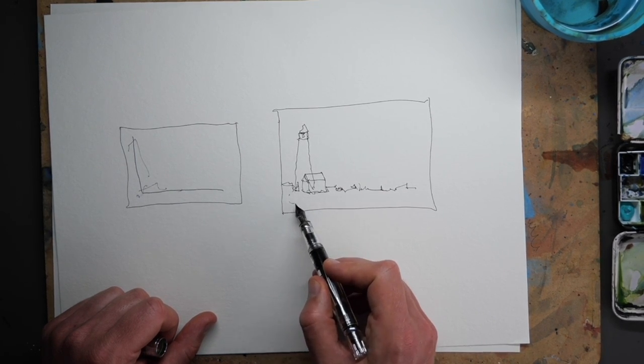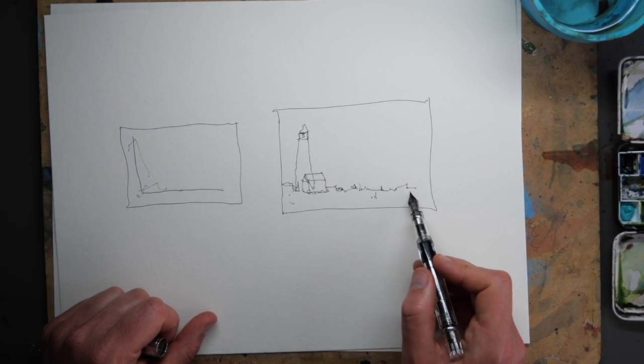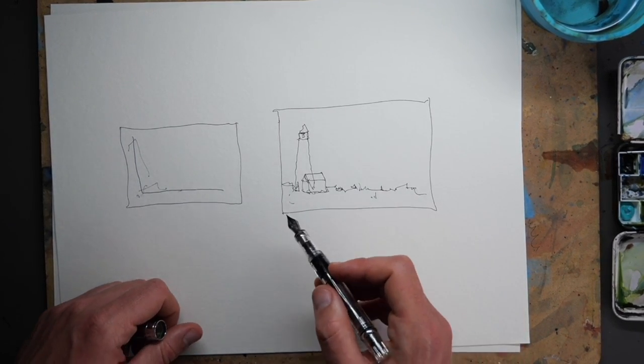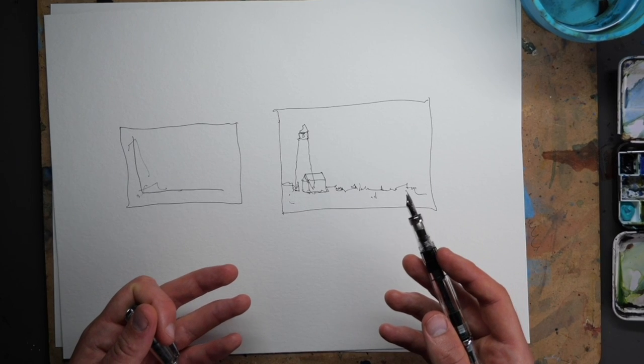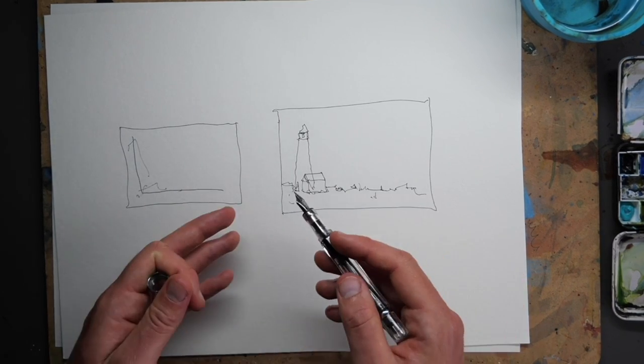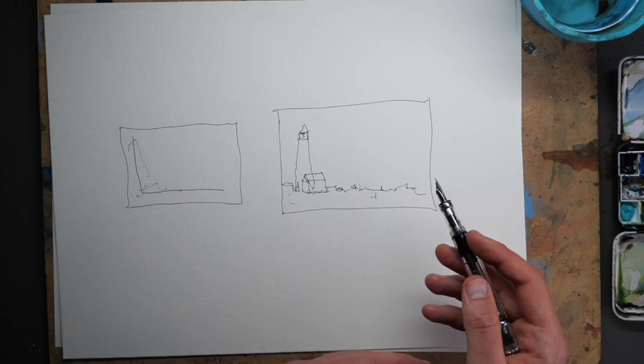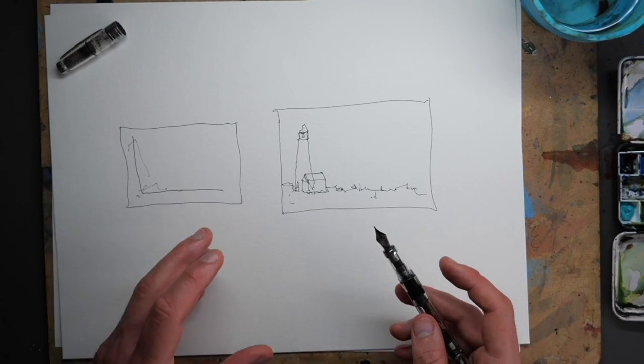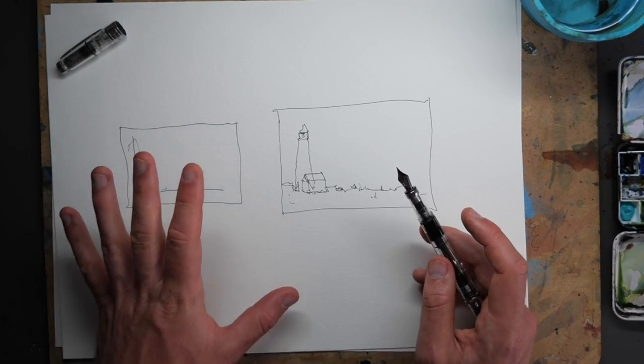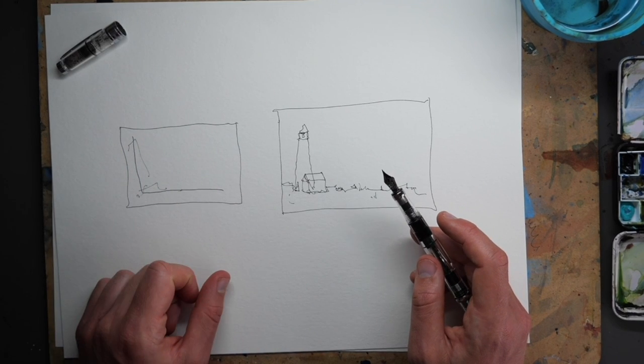But how do we make this interesting? How do we fill the scene but also make sure we put a focal point? Well there's just a few little things to think about.